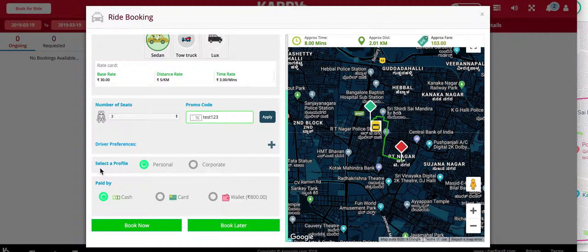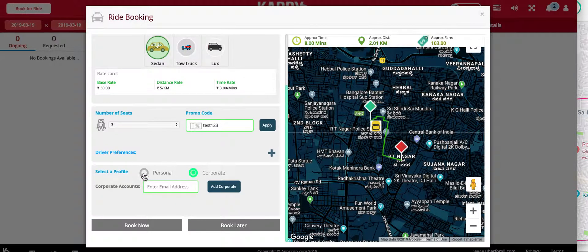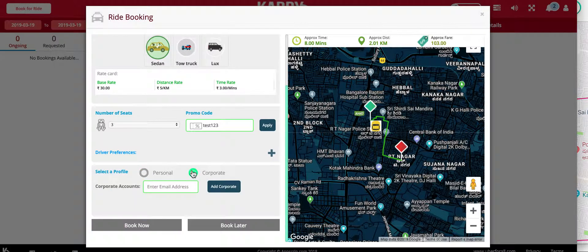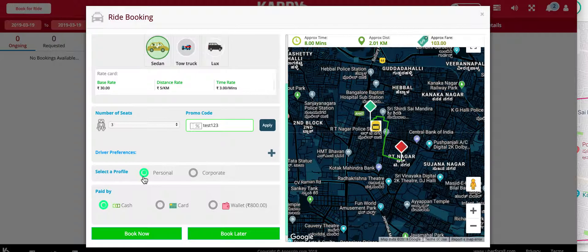The next option is to select your personal or corporate profile. Users of the application might have a personal profile along with a corporate profile related to a company. If you have a corporate profile you can enter your corporate email address, and the app does a verification by sending a mail to your email address, after which you'll be able to choose between your personal and corporate profile while making a booking.